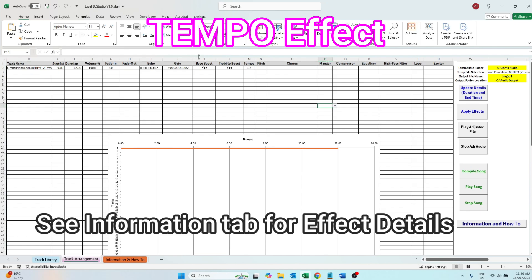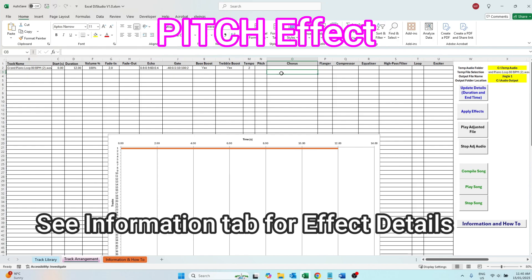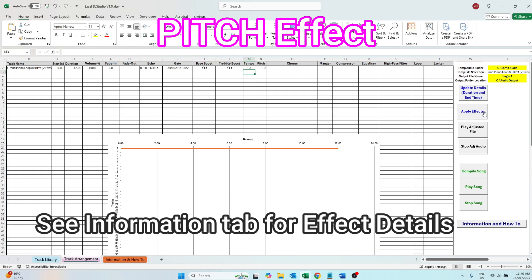Tempo is a way to change the speed of the audio. It ranges between 0.5 and 2 for half speed to double speed respectively. Pitch is a way to change the pitch of the audio. It ranges between 0.5 for deep pitch and 2 for high pitch.